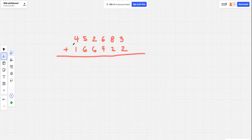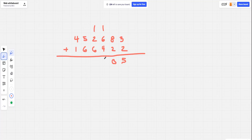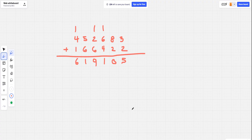Imagine you're back in grade school adding two big numbers together. You start from the right side and add one column at a time. 3 plus 2 is 5. 8 plus 2 is 10 — we can't put 10 in that spot, so we carry the 1. For the next column we add the carry: 1 plus 6 is 7, plus 4 is 11 — carry the 1. Then 1 plus 2 is 3, plus 6 is 9. And so on. That's how decimal addition works.